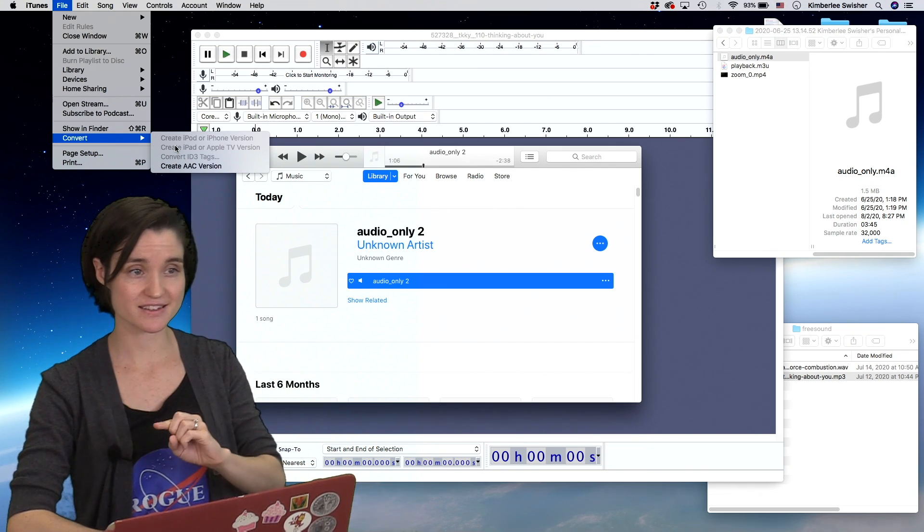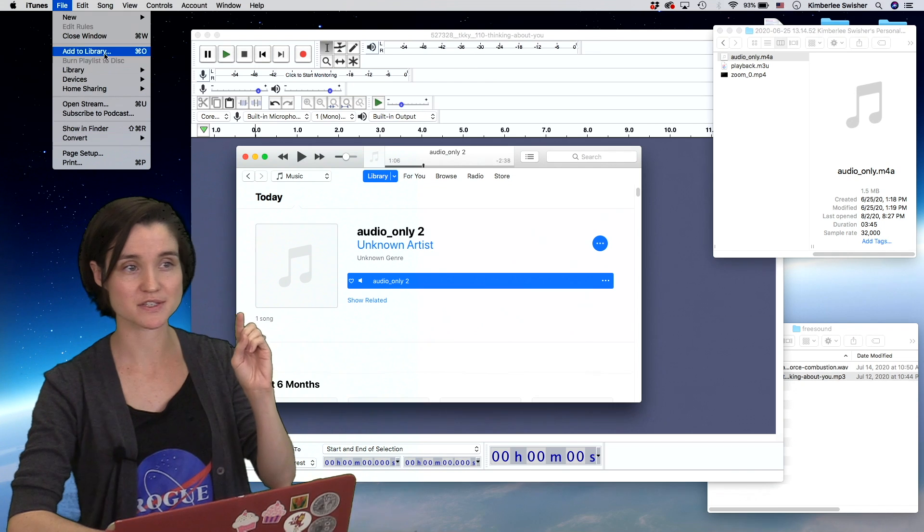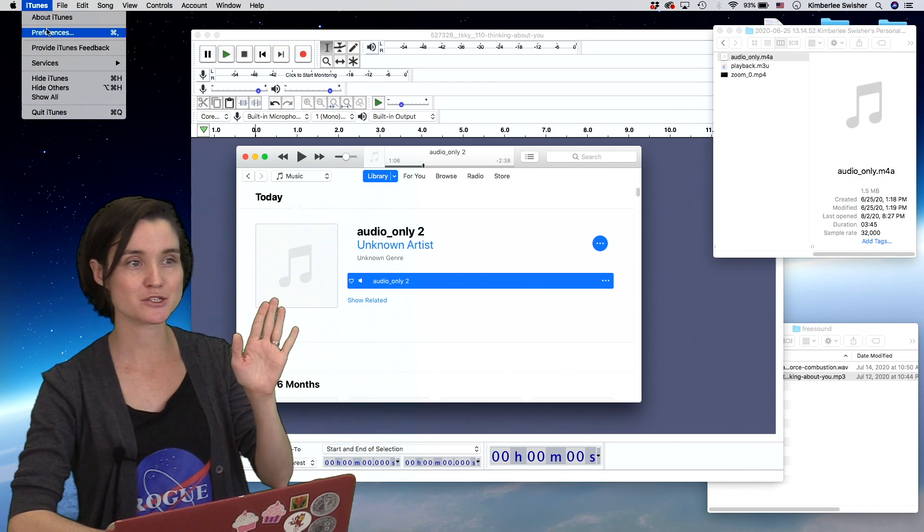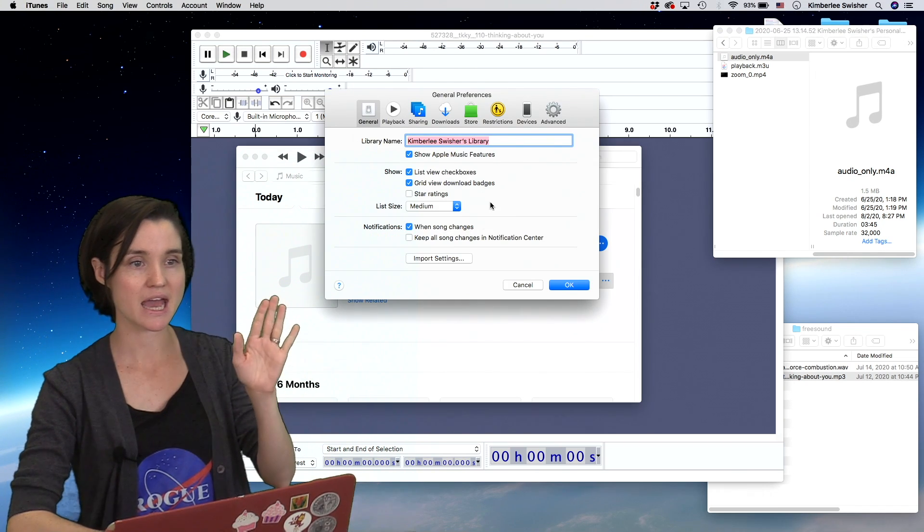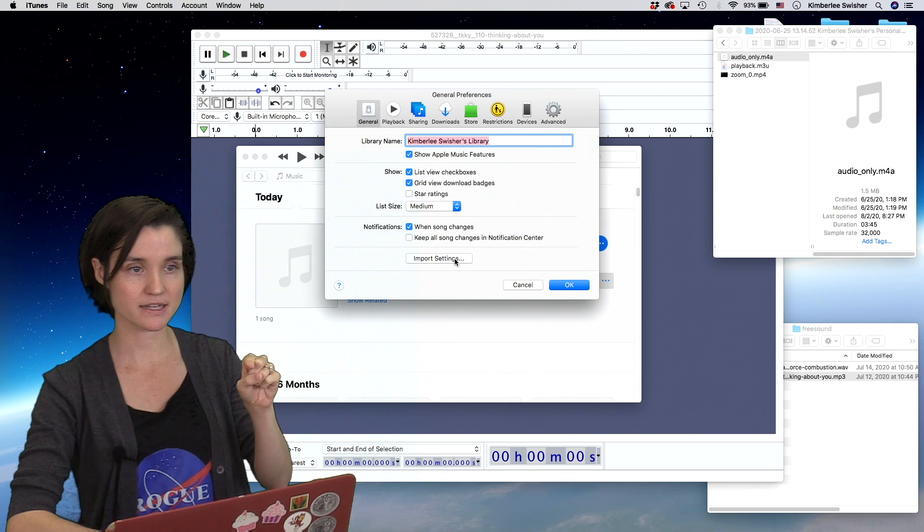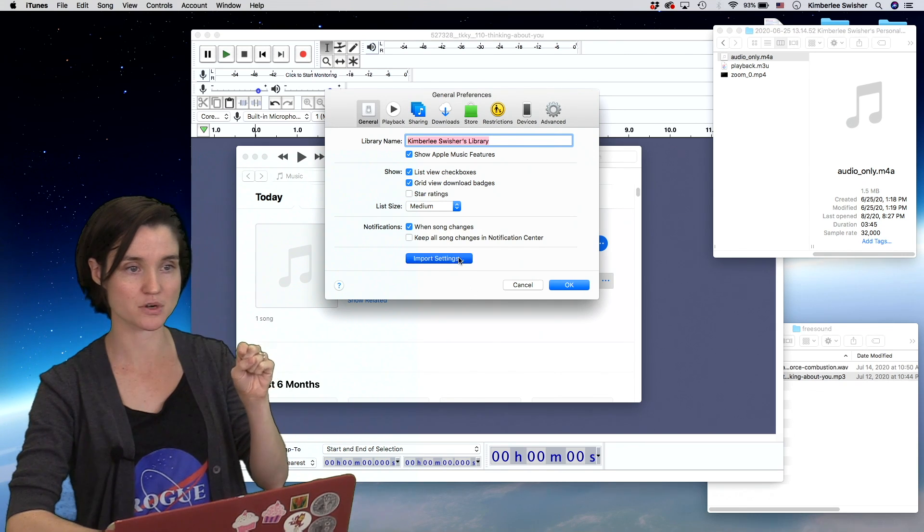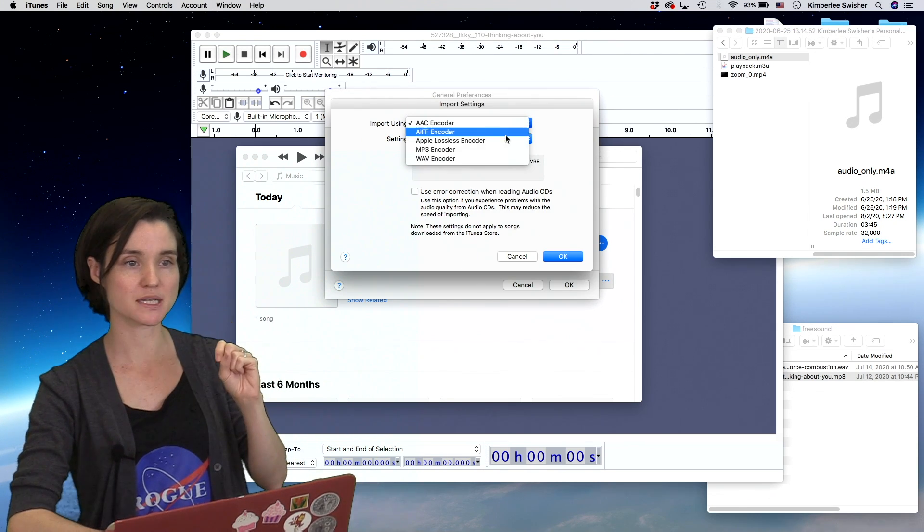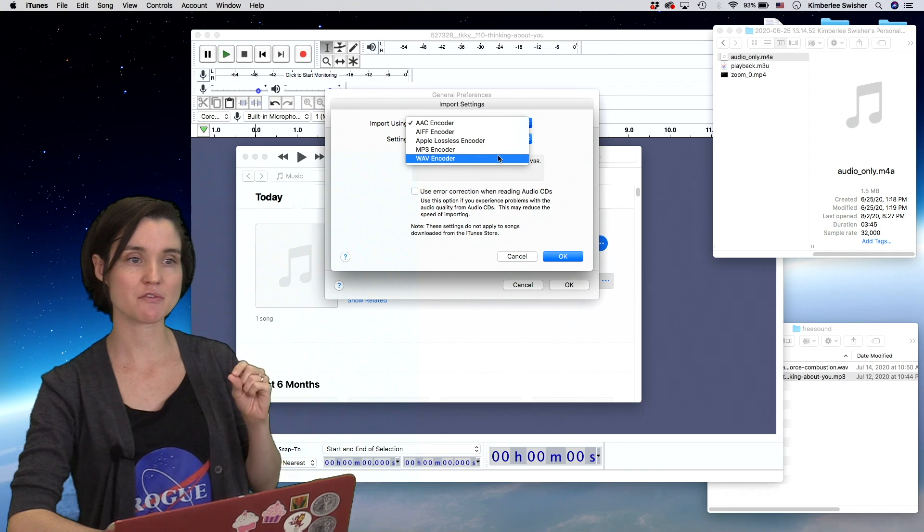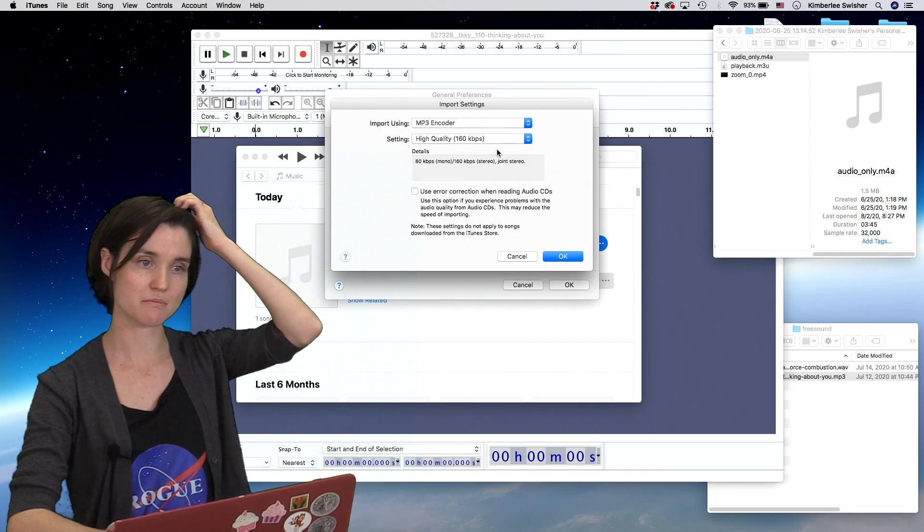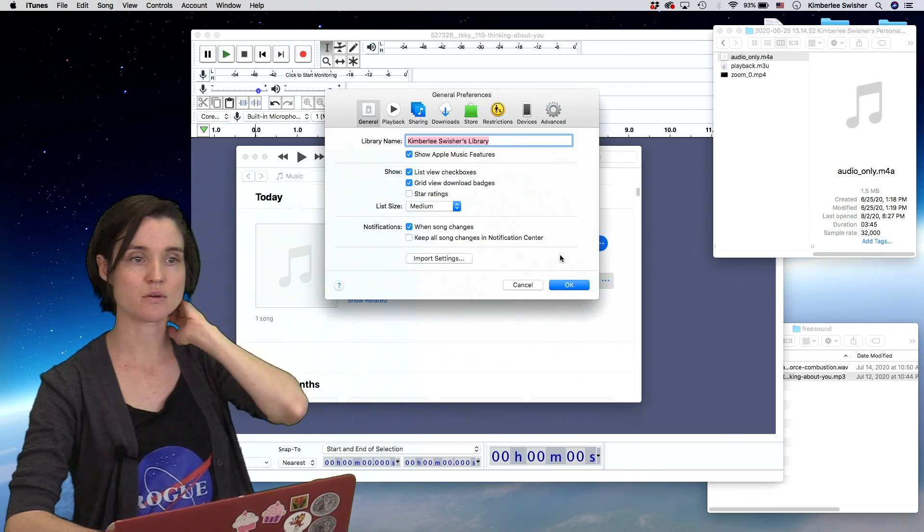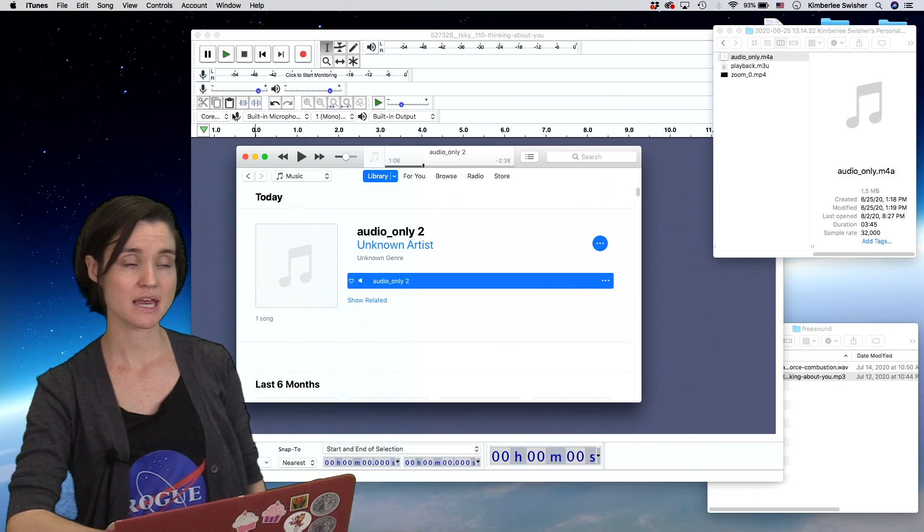So to fix this, we have to go up—this is the only tricky part—to iTunes preferences and go to import settings. This is under general, import settings. And import using, we're going to change this to whichever you prefer, MP3 or WAV—both work. I'll do MP3. And say okay, and say okay.